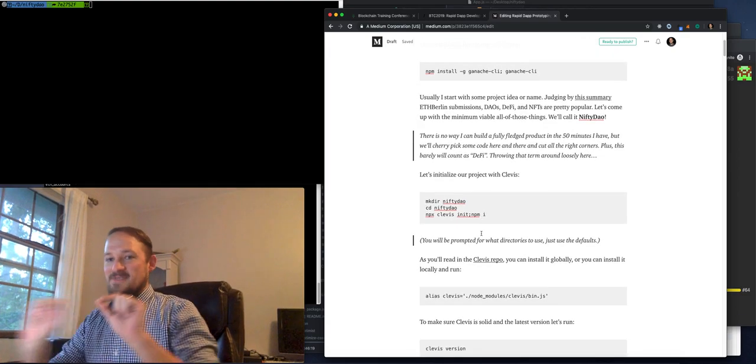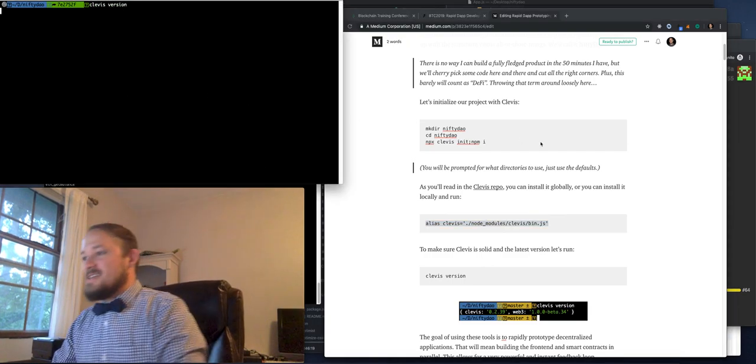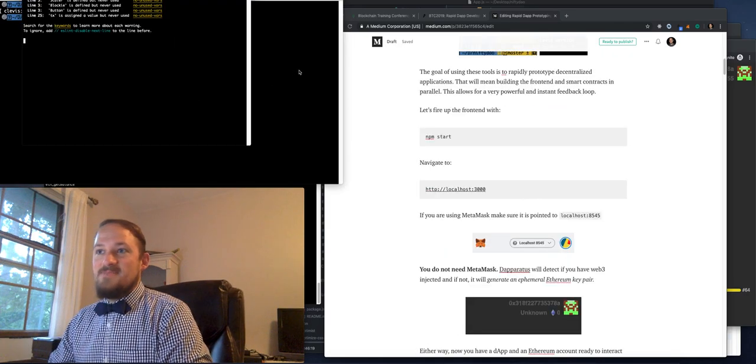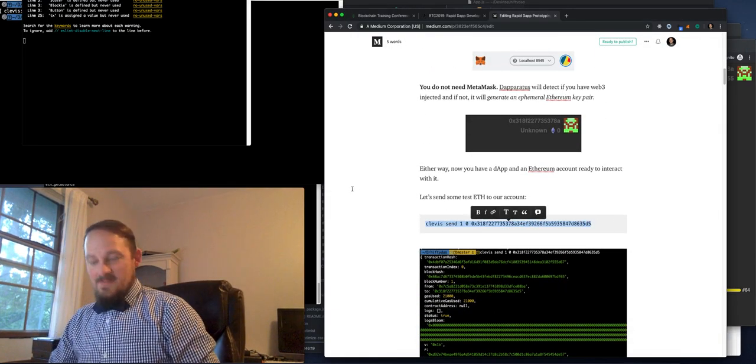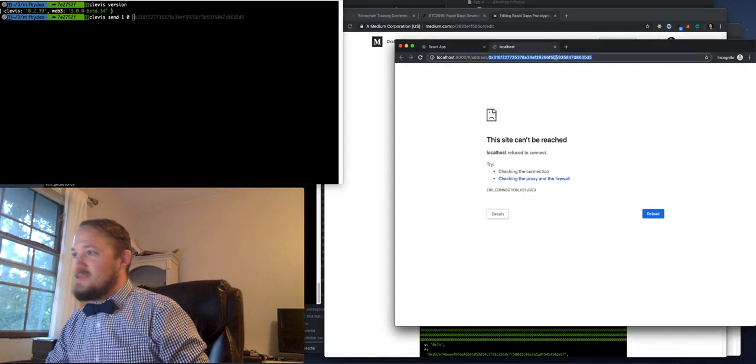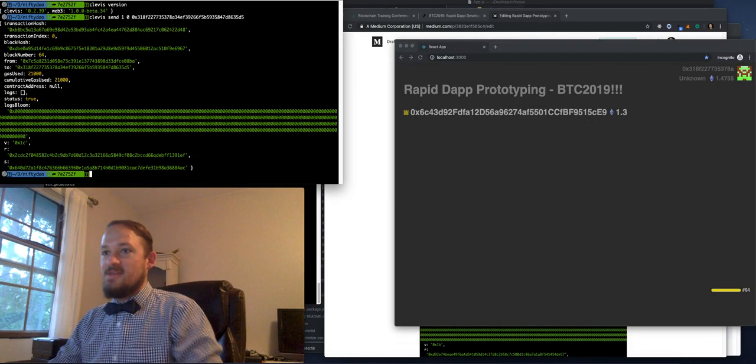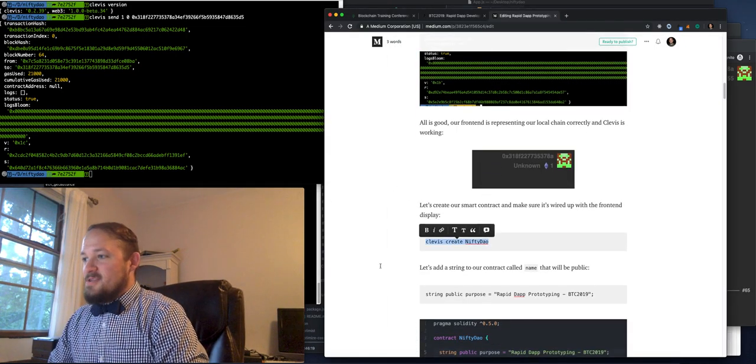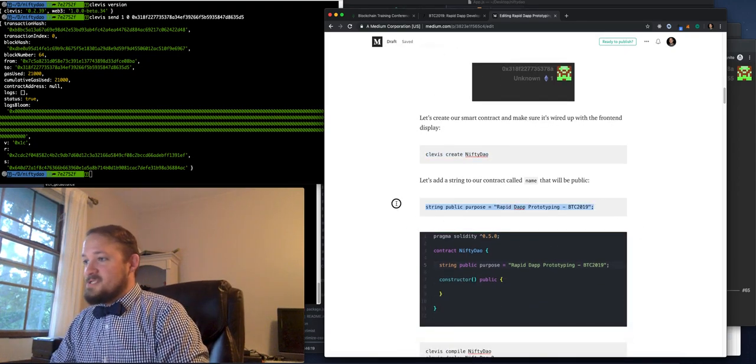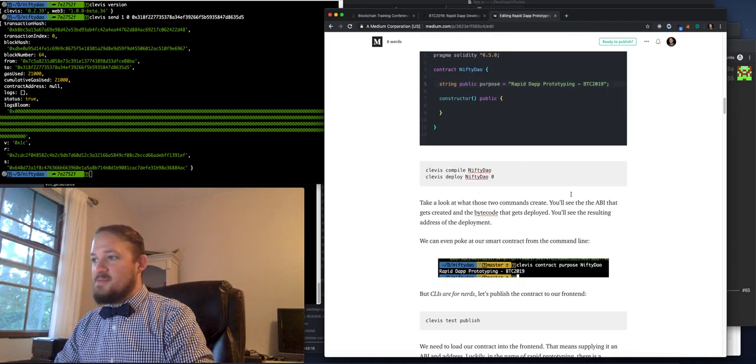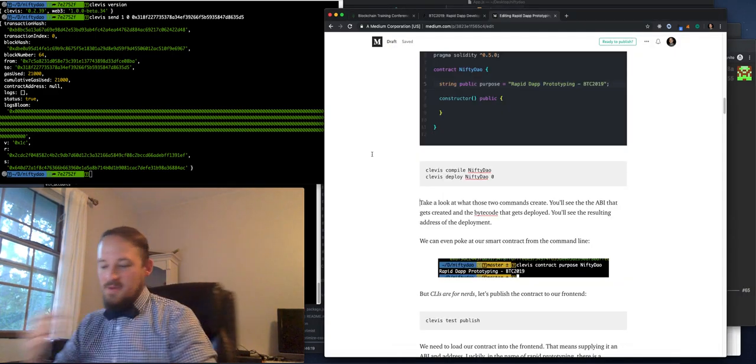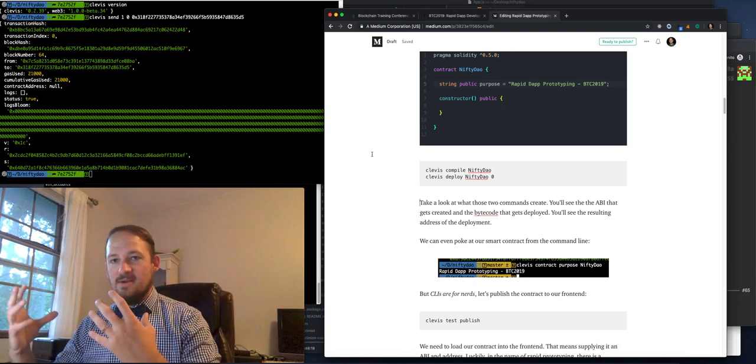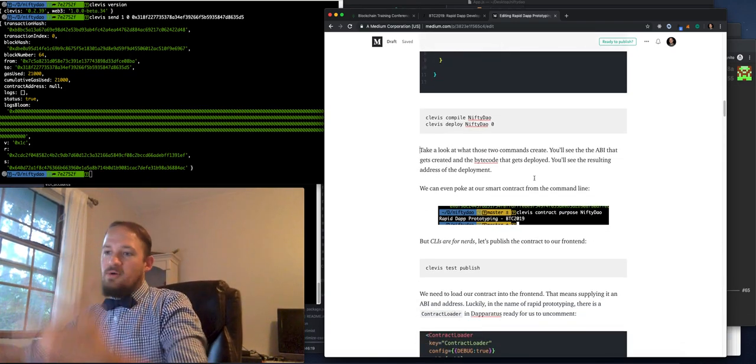So I have kind of like two tracks. Basically, we get them set up with Clevis and they can do a Clevis version. And they can see that my tools are working. They'll do an NPM start and they'll fire up their front end and then maybe send some. And I don't know if the whole group will participate in this or they can if they want. Everything is in this article.